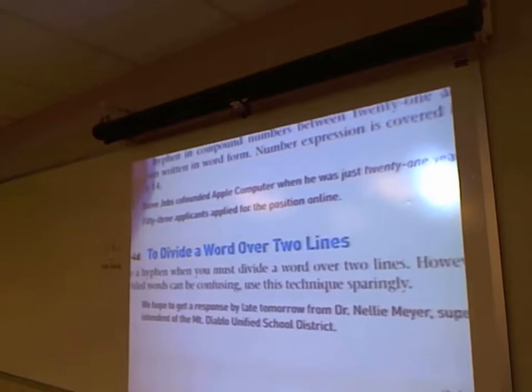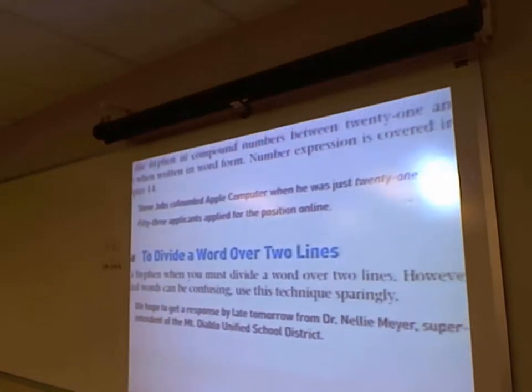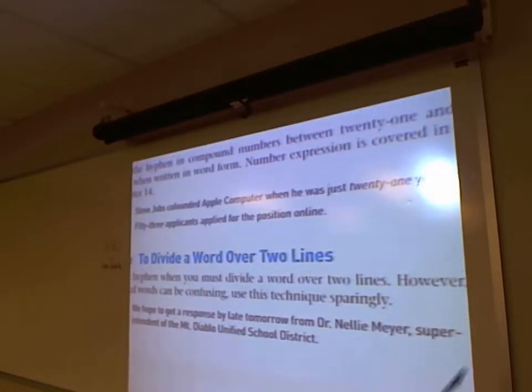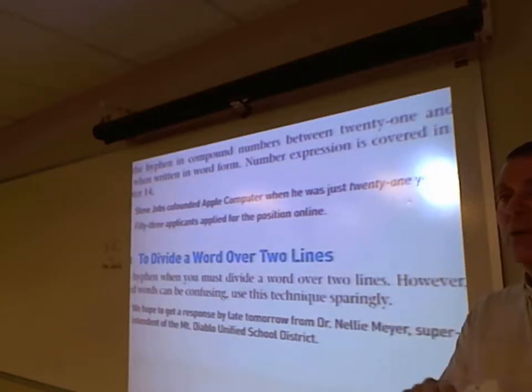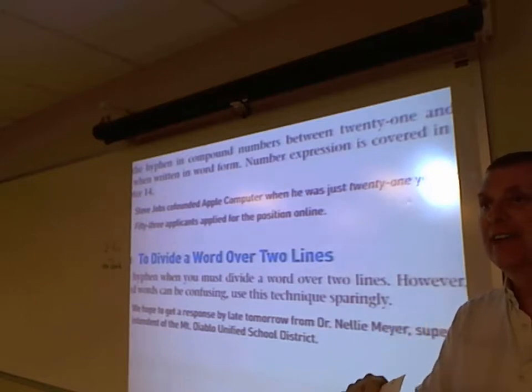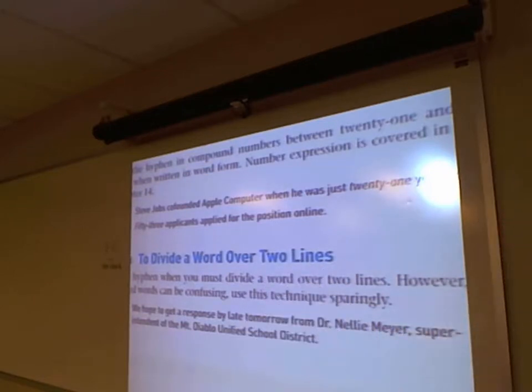Compounded numbers should be hyphenated and spelled out if it's a number between 21 and 99 — those should always be hyphenated and spelled out as words. If you use a regular figure, then you're not going to hyphenate it. To divide a word over two lines, allow the word processing software to do that automatically.